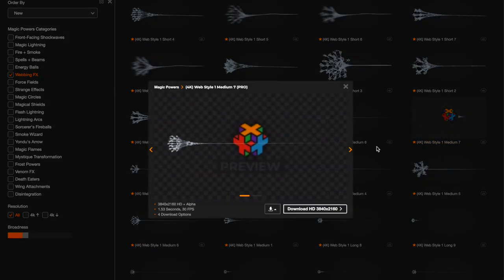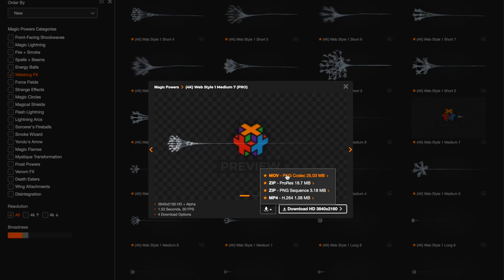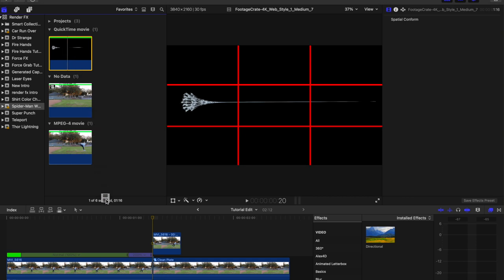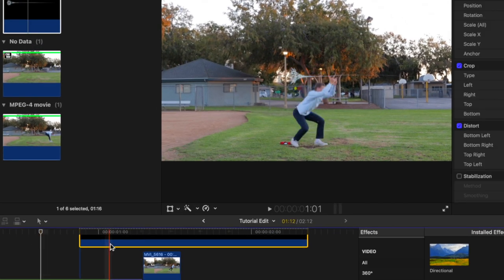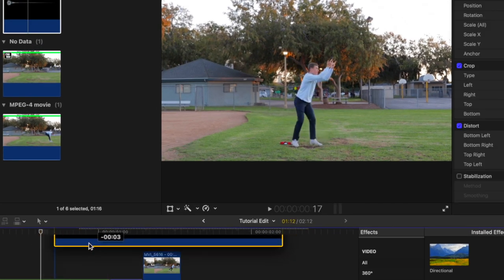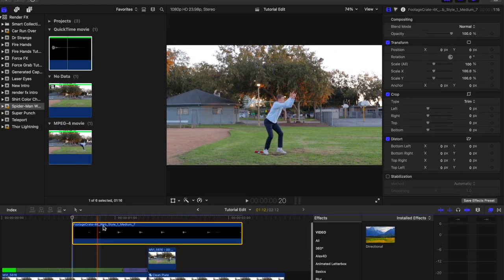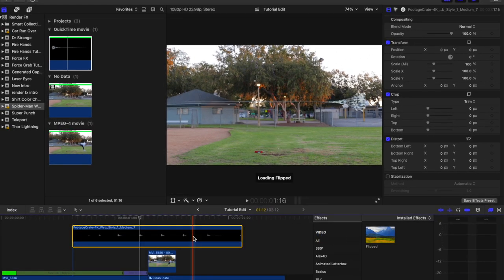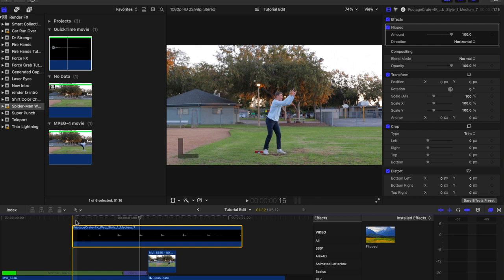I'm going to use this composite right here which will work perfectly for the Spider-Man web sling effect. Add the web composite from Footage Crate into the timeline. Line up the composite so it starts when the subject acts out shooting the web. You may need to add the Flipped effect to the composite depending on which direction the subject shoots the web.